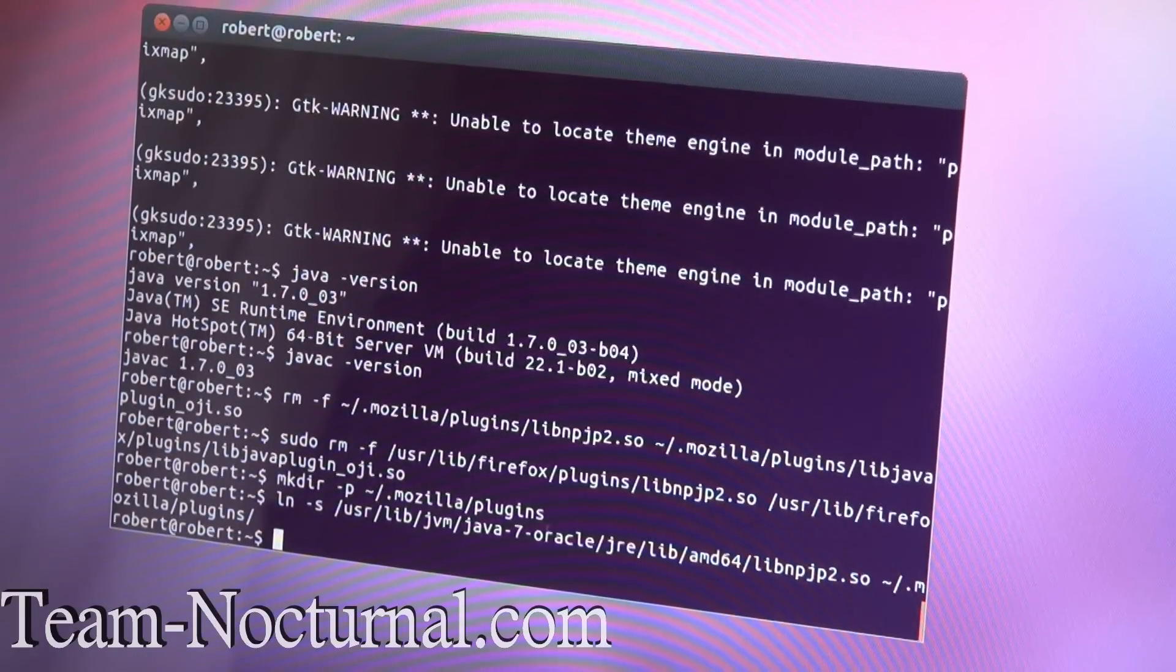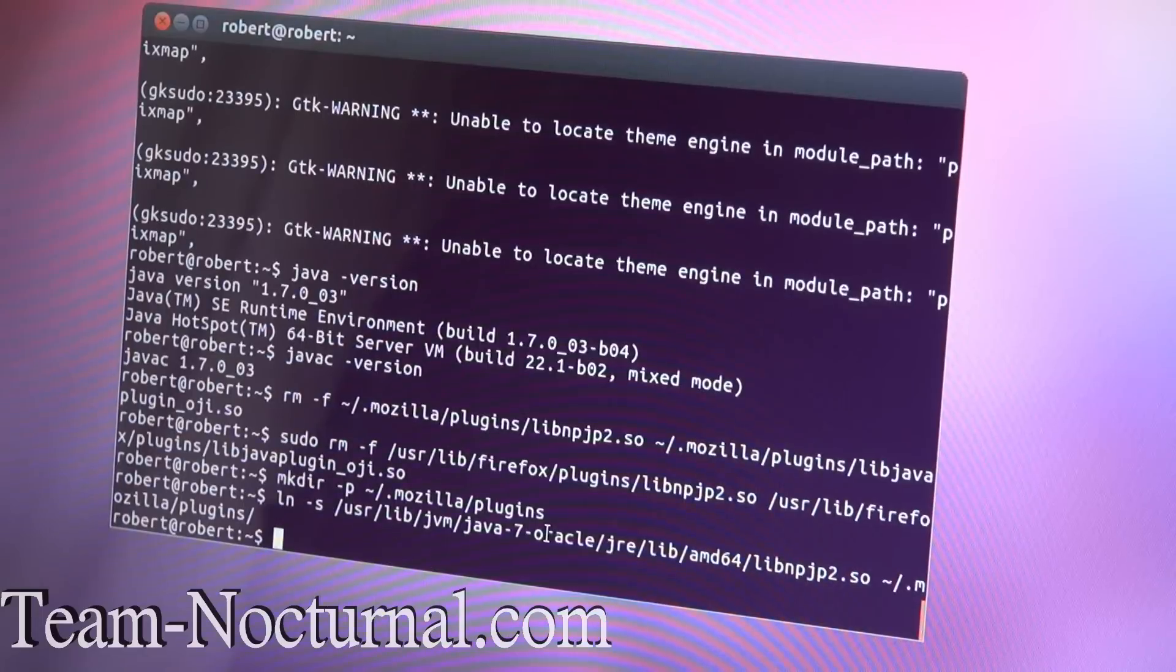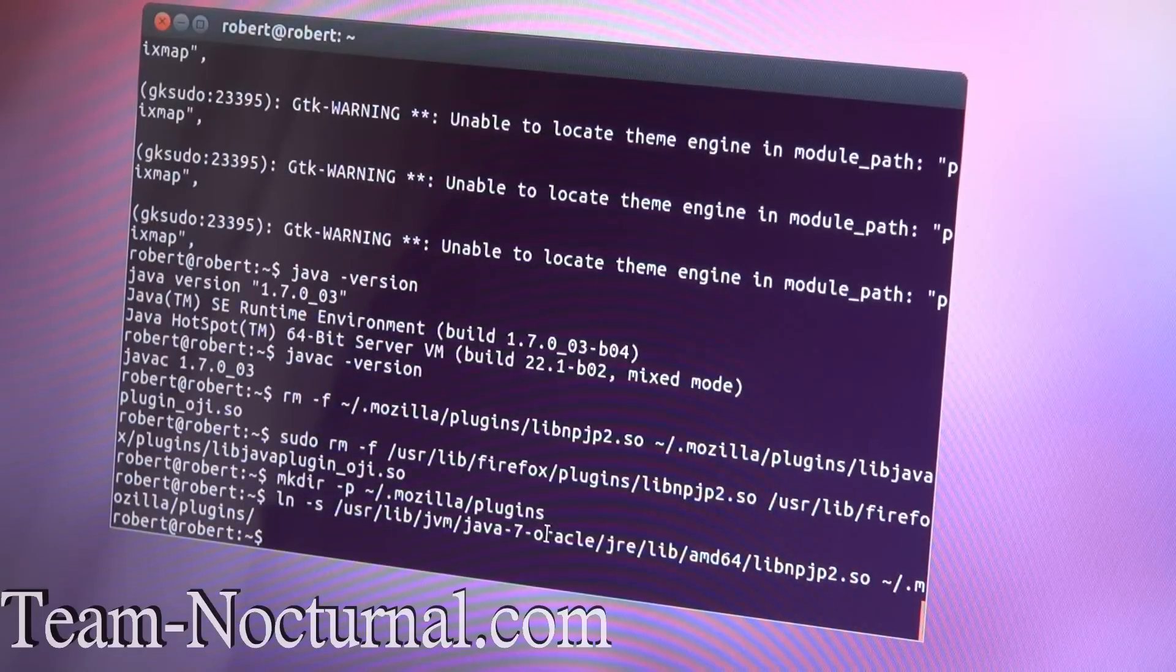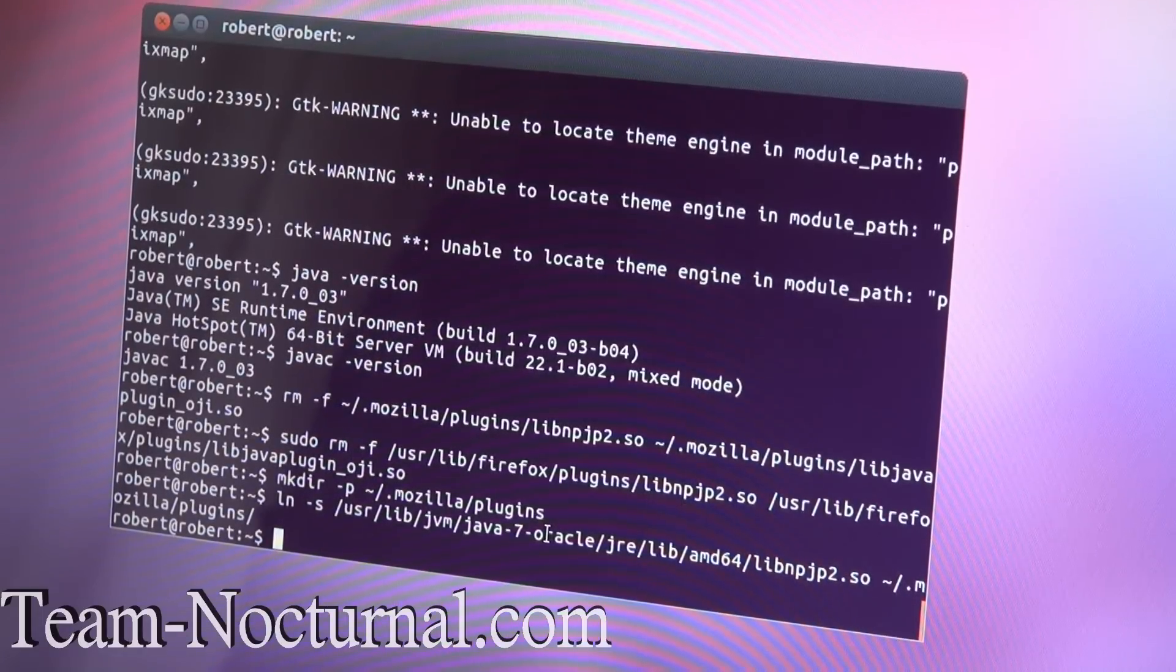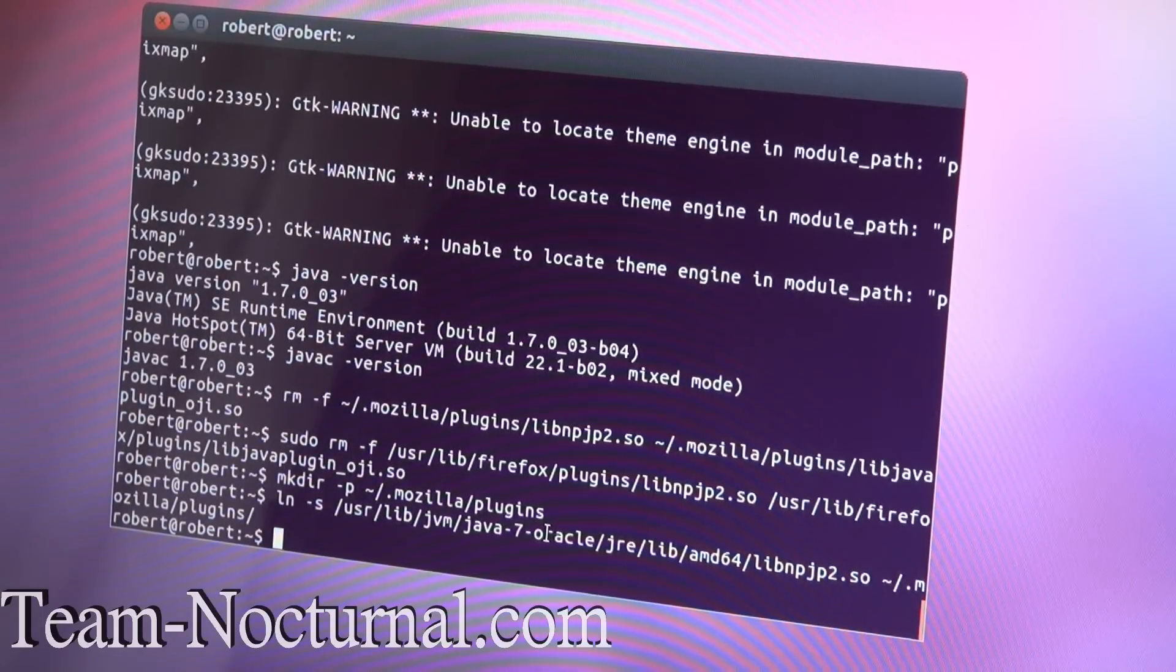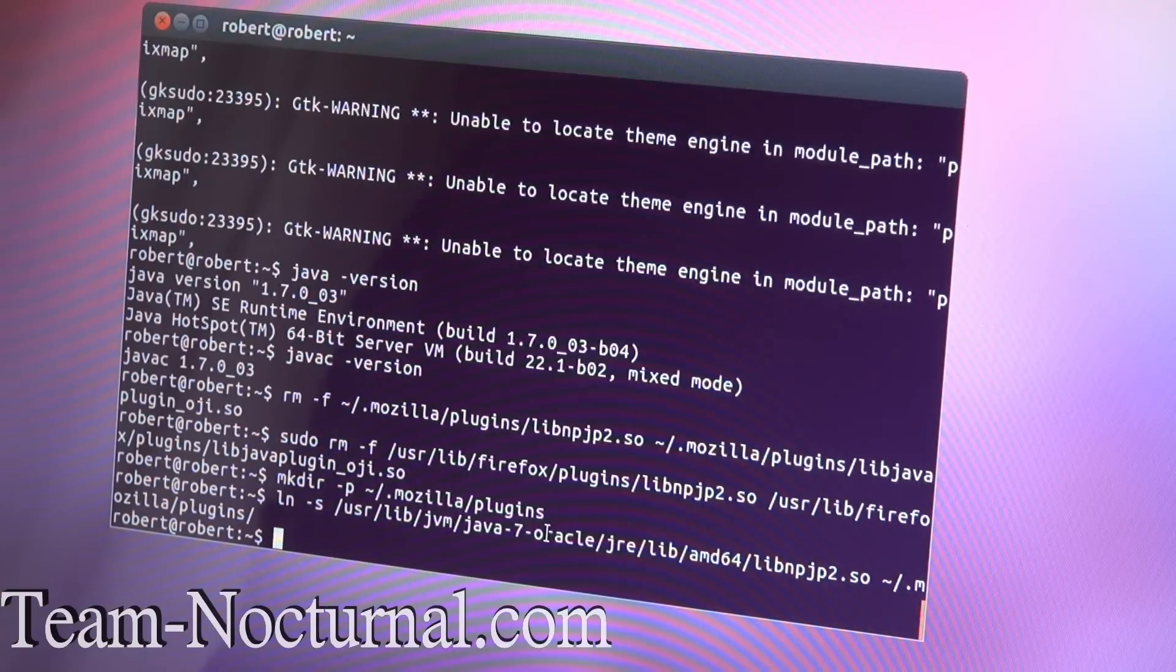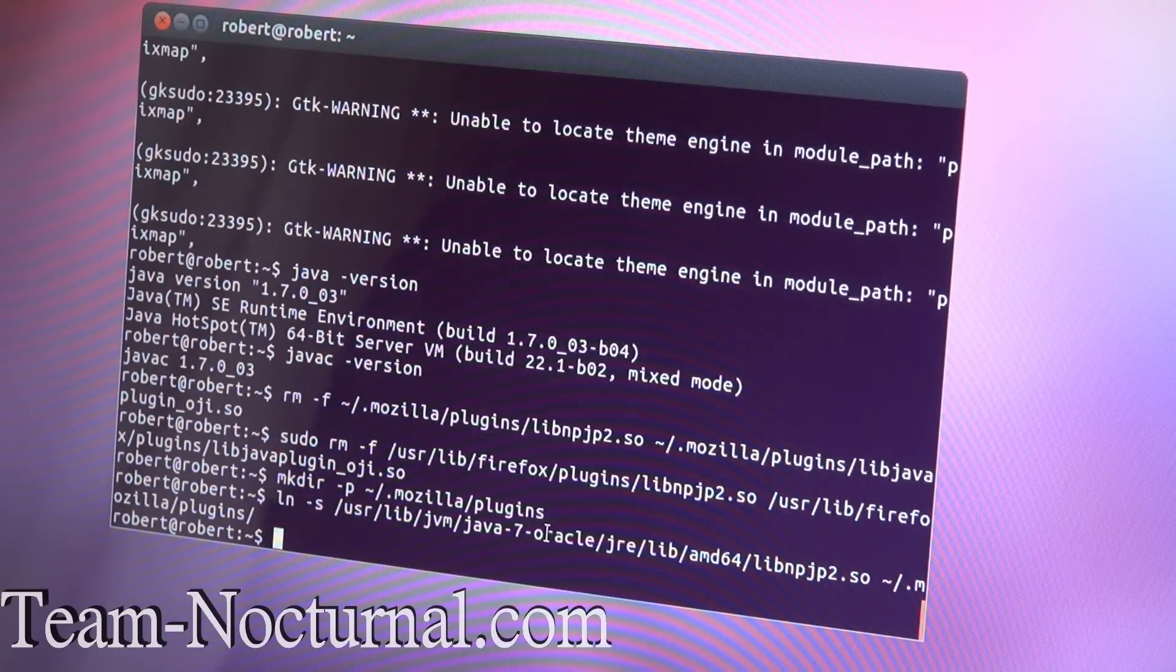So there you go. Now you can use the Java for playing games, using ADB, etc. Hope you enjoyed this video. If you need more information or more help, go ahead and post on the forums. And don't forget to subscribe.